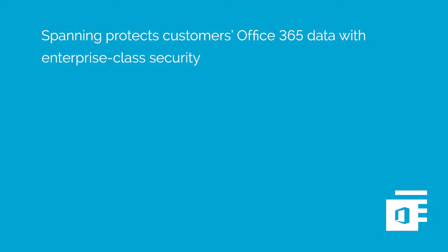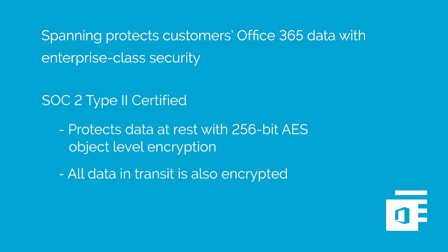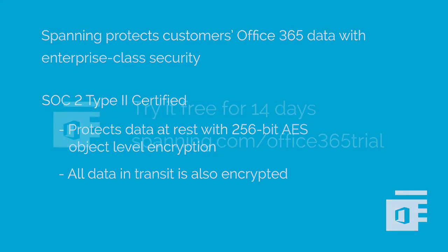Protecting customers' Office 365 data with Enterprise-class security is one reason customers trust us. Spanning is SOC 2, Type 2 certified and protects data at rest with 256-bit AES object-level encryption. All data in transit is also encrypted.